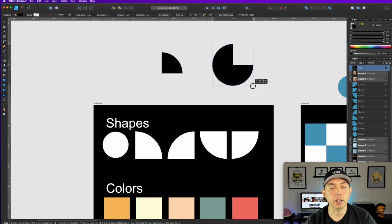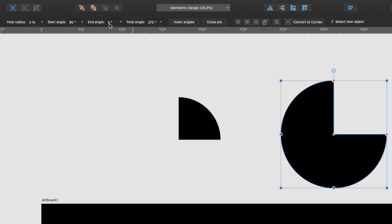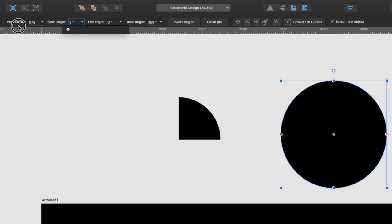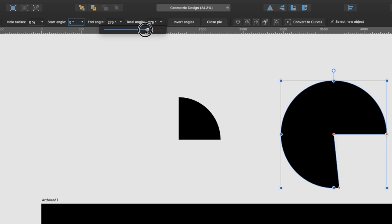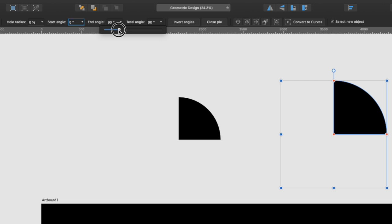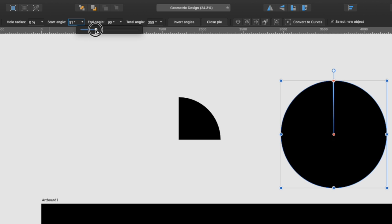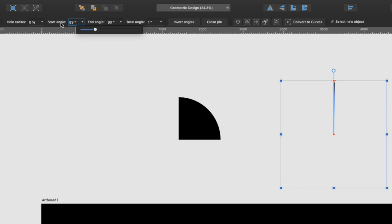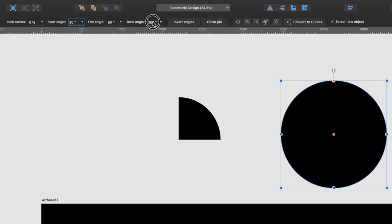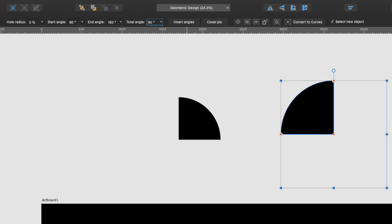The next shape uses the pie tool — it's down here in the toolbar. Click on it, then hold down shift to make sure it's a perfect circle. You can change the angles: start at zero and change the sweep to 90 degrees to get that quarter-circle shape. You can type in the angle values directly — set it to 90 and you get that side.